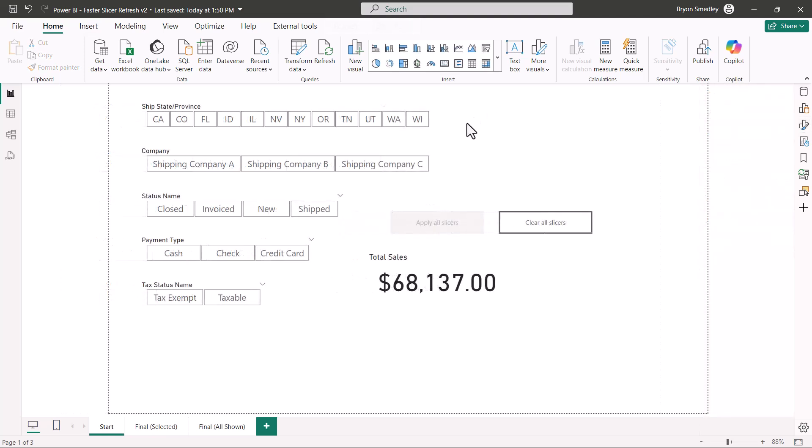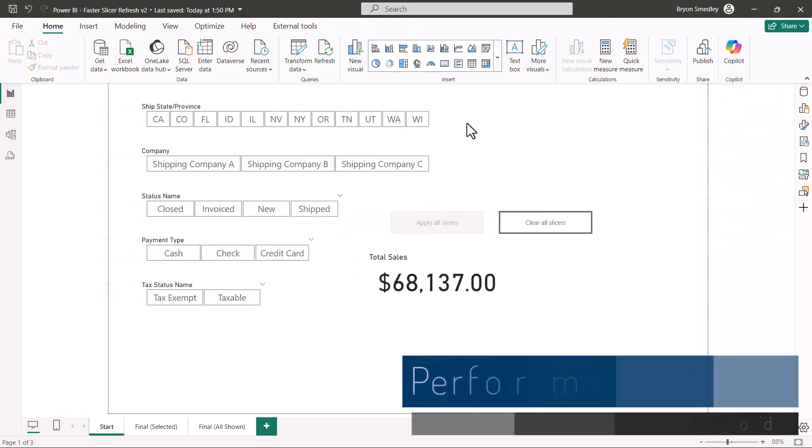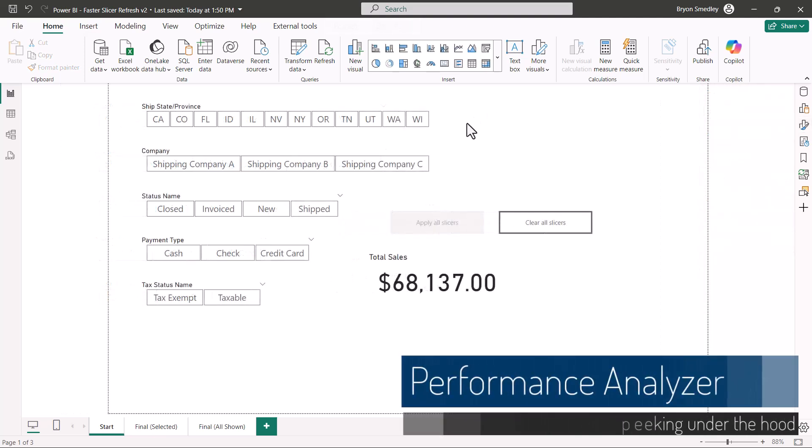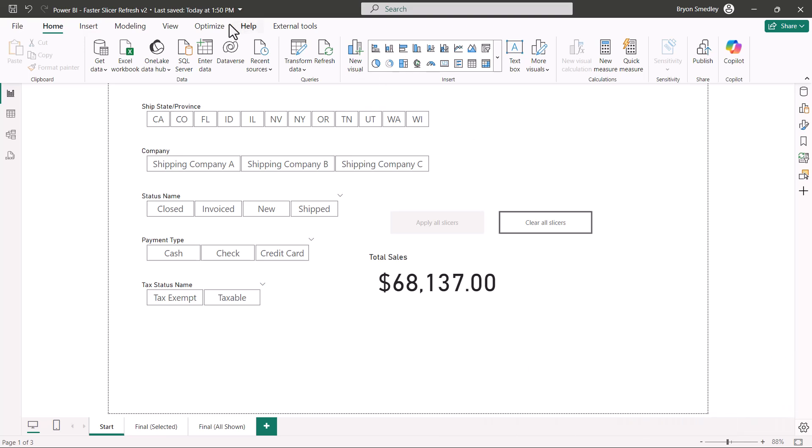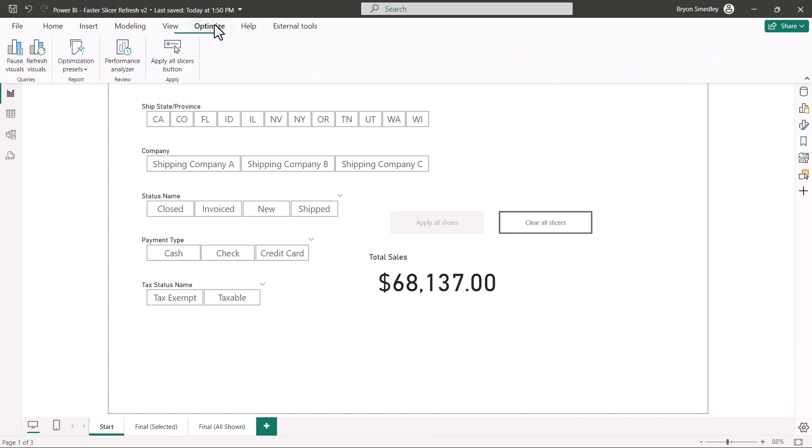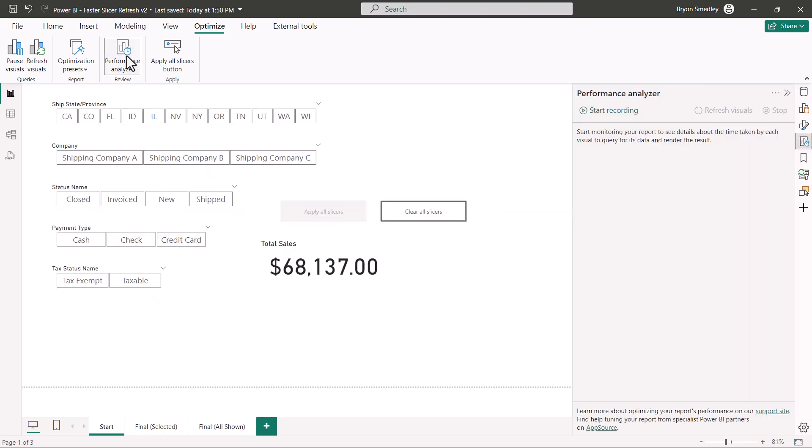For those of you who are interested in peeking under the metaphorical hood of this Power BI engine and see what's really going on in the background, we could go up to optimize and turn on the performance analyzer. If you're not familiar with the performance analyzer, this is a tool that will record and display an audit trail of every action that's performed in the Power BI report, every visual that's clicked on, every visual that's recalculated, every query that's invoked.